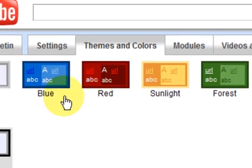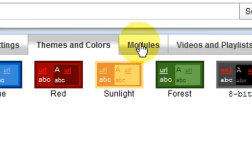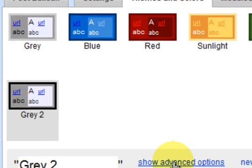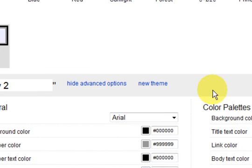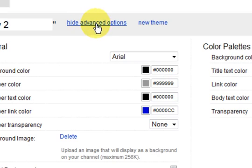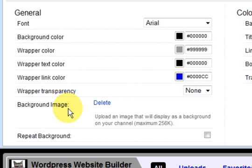So I am going to go to themes and colors. We have got a couple of other settings there but let us show advanced settings, so click on that and we have a background image here.